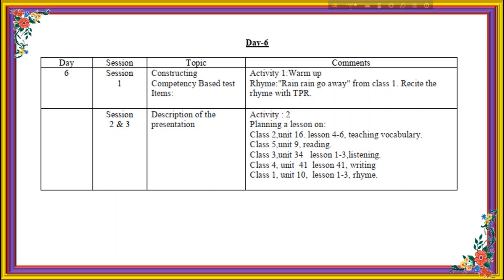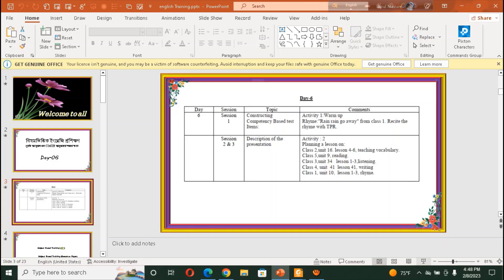Session 1, Constructing Competency Based Test Item. Here activity on warm-up activities should be omitted from SBT. Session 2, Description the Presentation. Here are also some instructions. So dear honourable viewers, let's go to our SBT and D6.